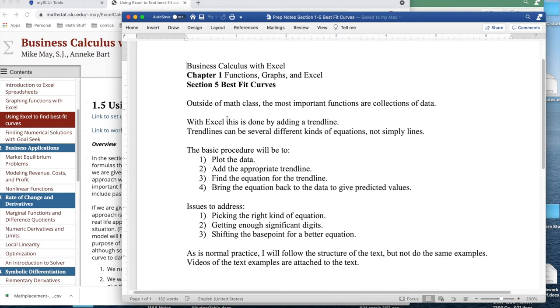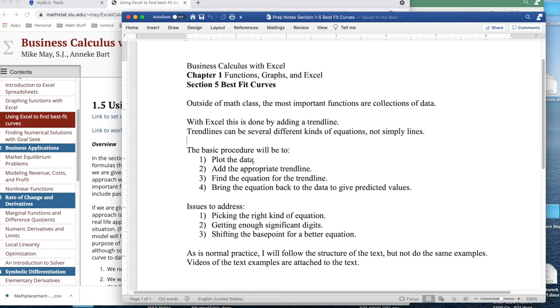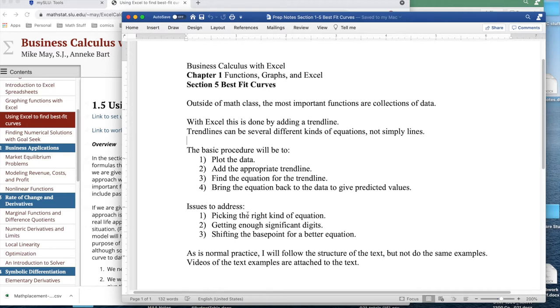With Excel we can add trend lines to try and come up with a best fitting curve. Notably, trend lines can be several different kinds of functions, not necessarily lines. The basic idea is to plot the data, add the appropriate trend line, find the equation of the trend line, and bring the equation back to give predicted values for the data. Issues to address are picking the right kind of equation, getting enough significant digits, and at times changing the base point to get a better equation.